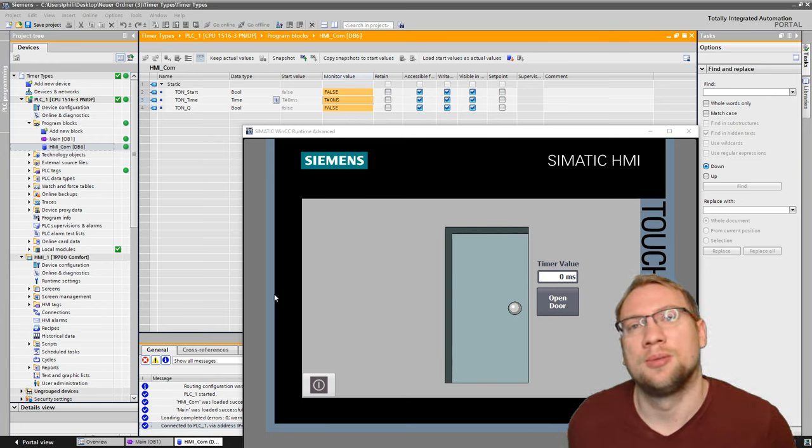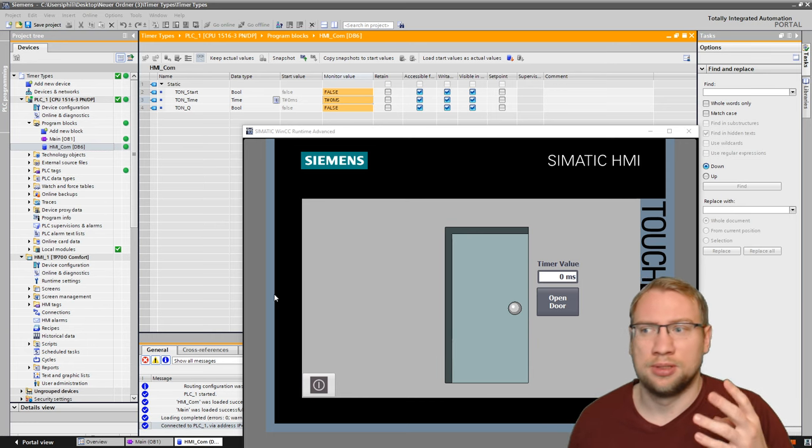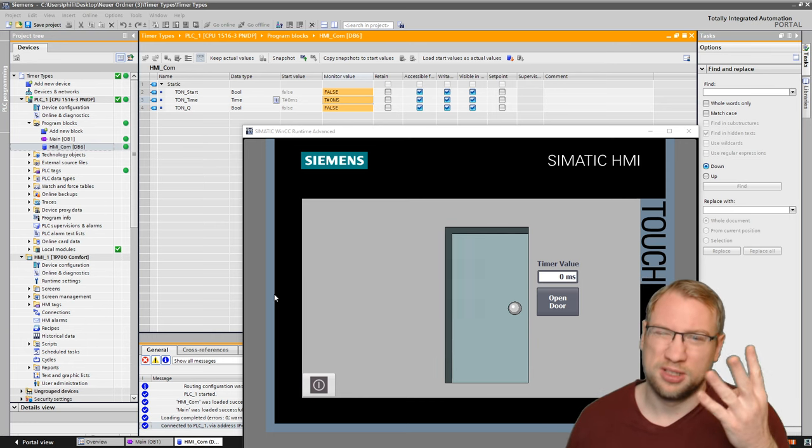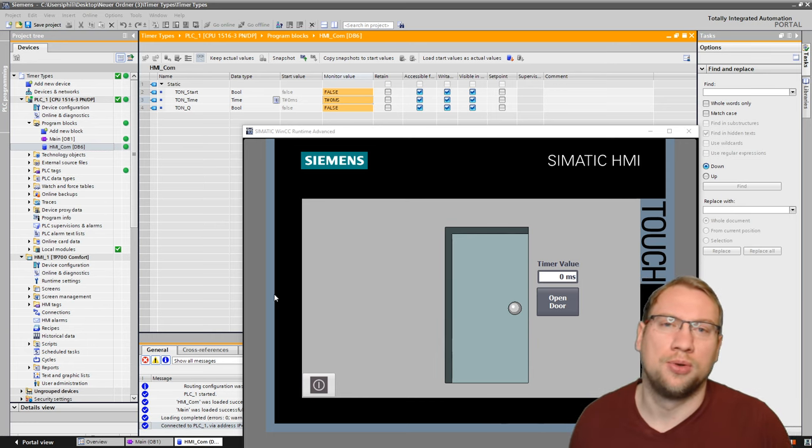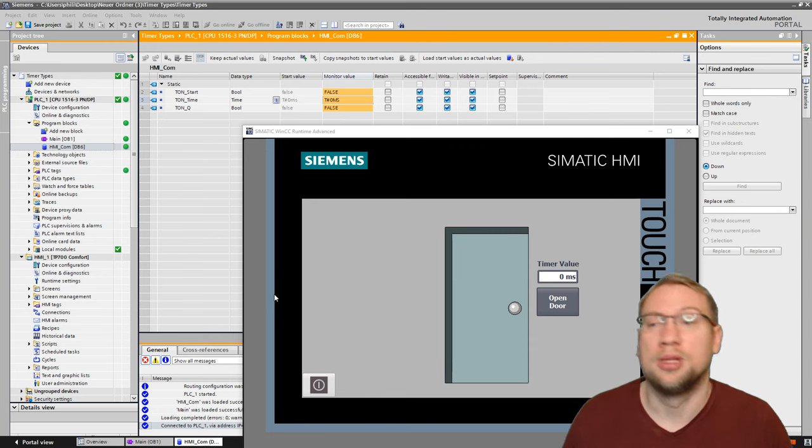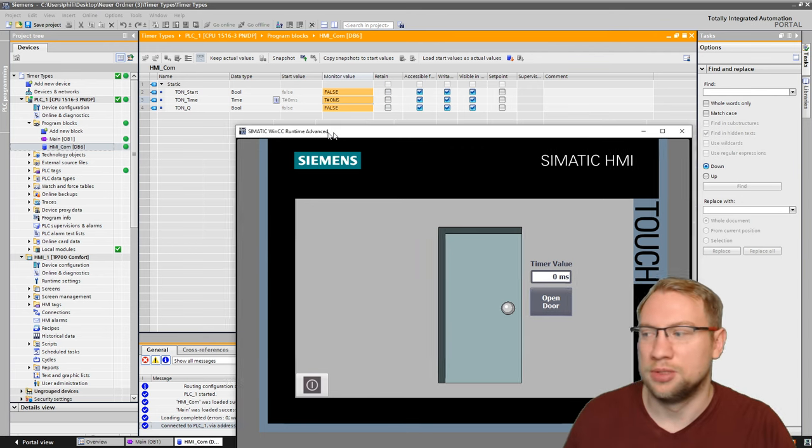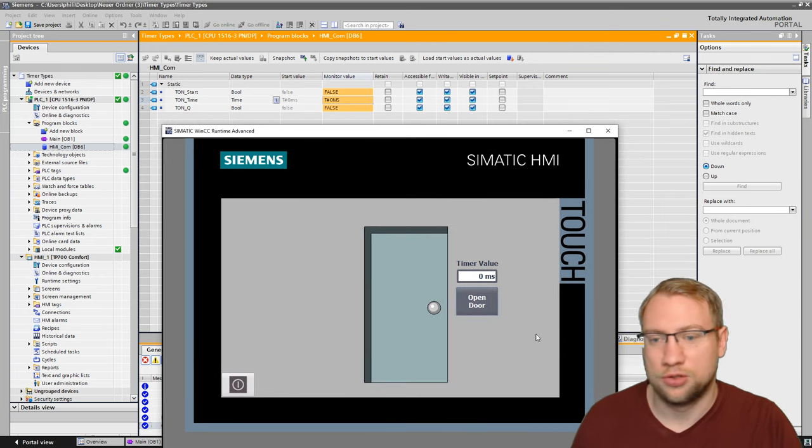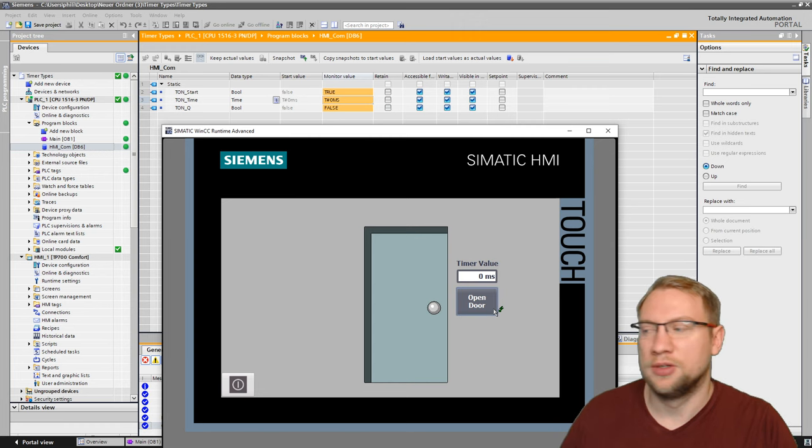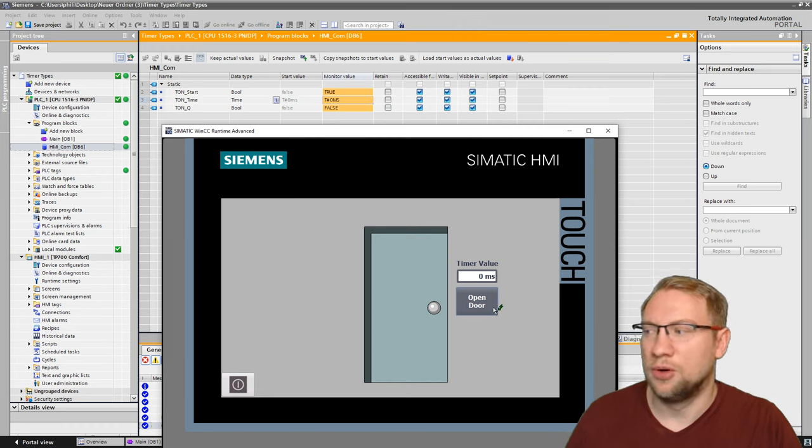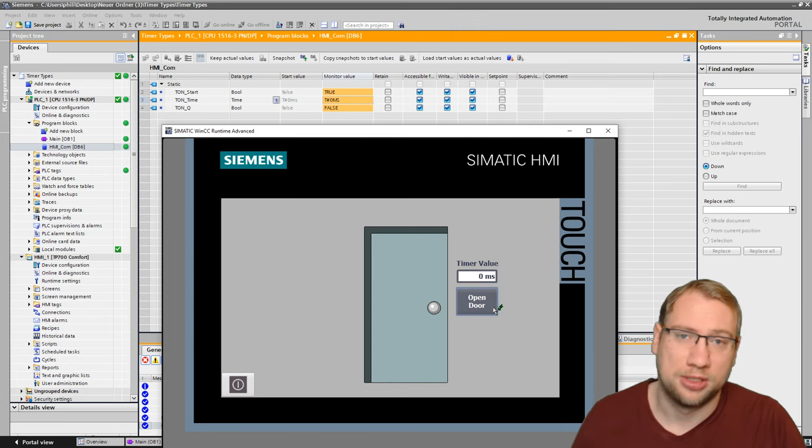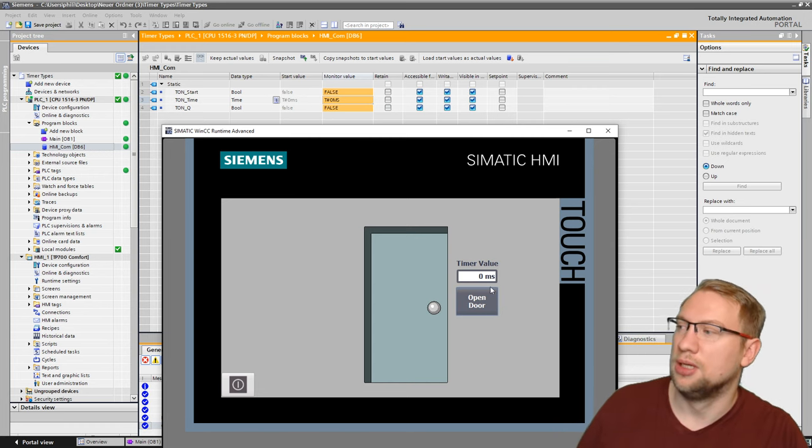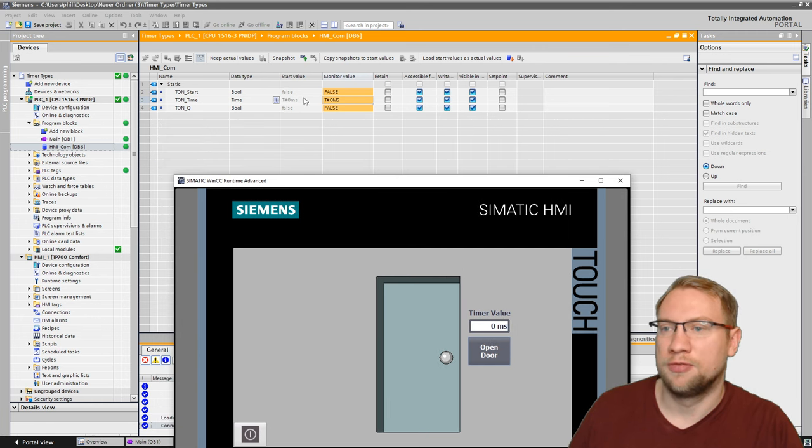Last time we started talking about timers and the four different types, and today I will show you how we can put them into the TIA program. You see we've got this door here from the last video that I want to open, and I can open the door by pressing the button, and you see this is on the HMI.